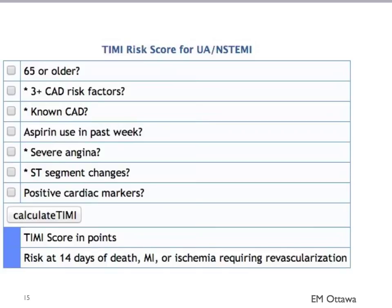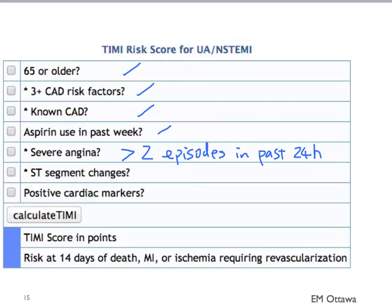Each of these risk factors gives the patient one point. The first is age 65 or older. The second includes more than three known coronary artery disease risk factors such as smoking, diabetes, hypercholesterolemia, hypertension, and family history of coronary artery disease. Additional points include known coronary artery disease, aspirin use in the past week, severe angina meaning more than two episodes in the past 24 hours, ST segment changes greater than half a millimeter, and positive cardiac markers.